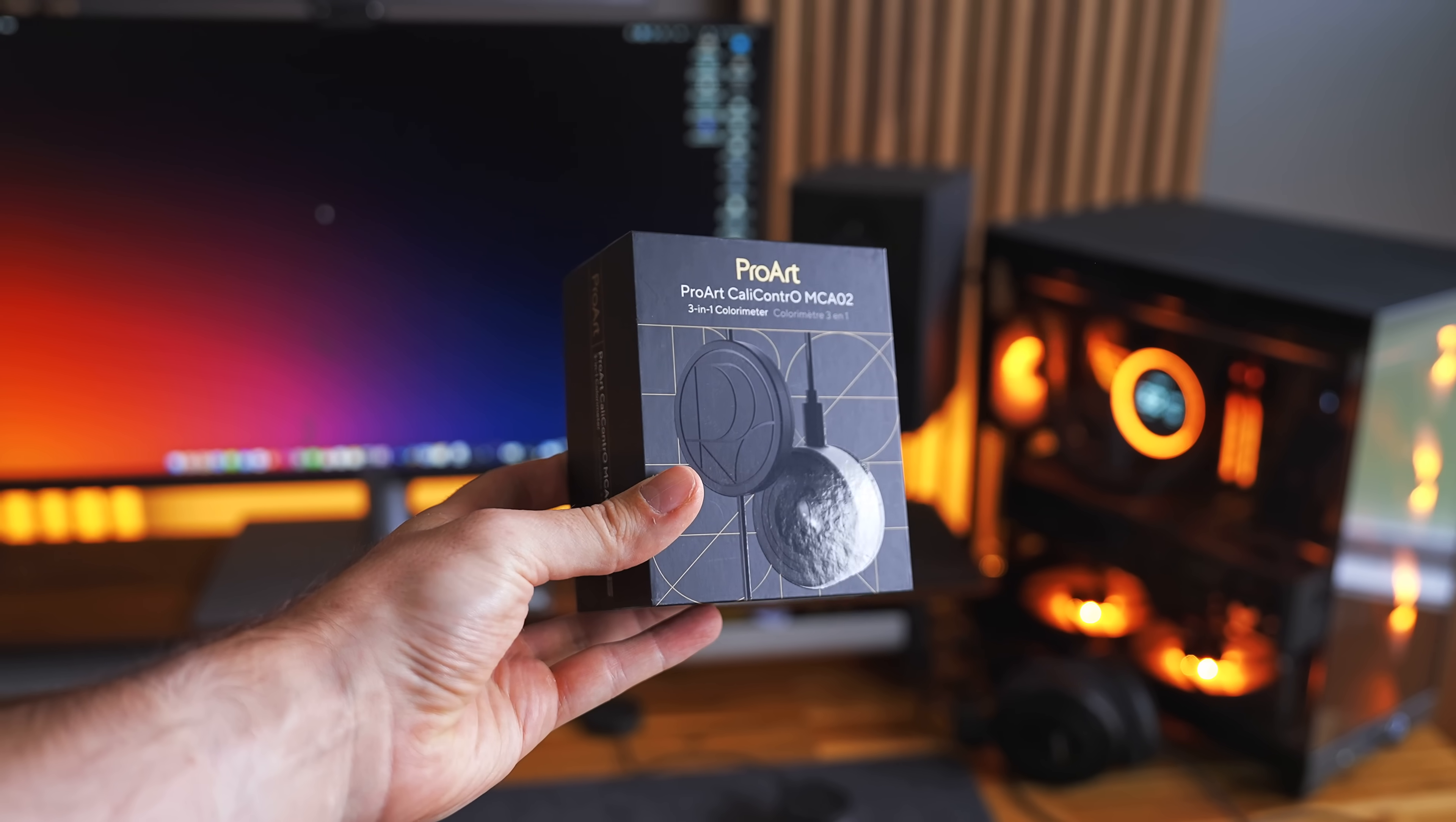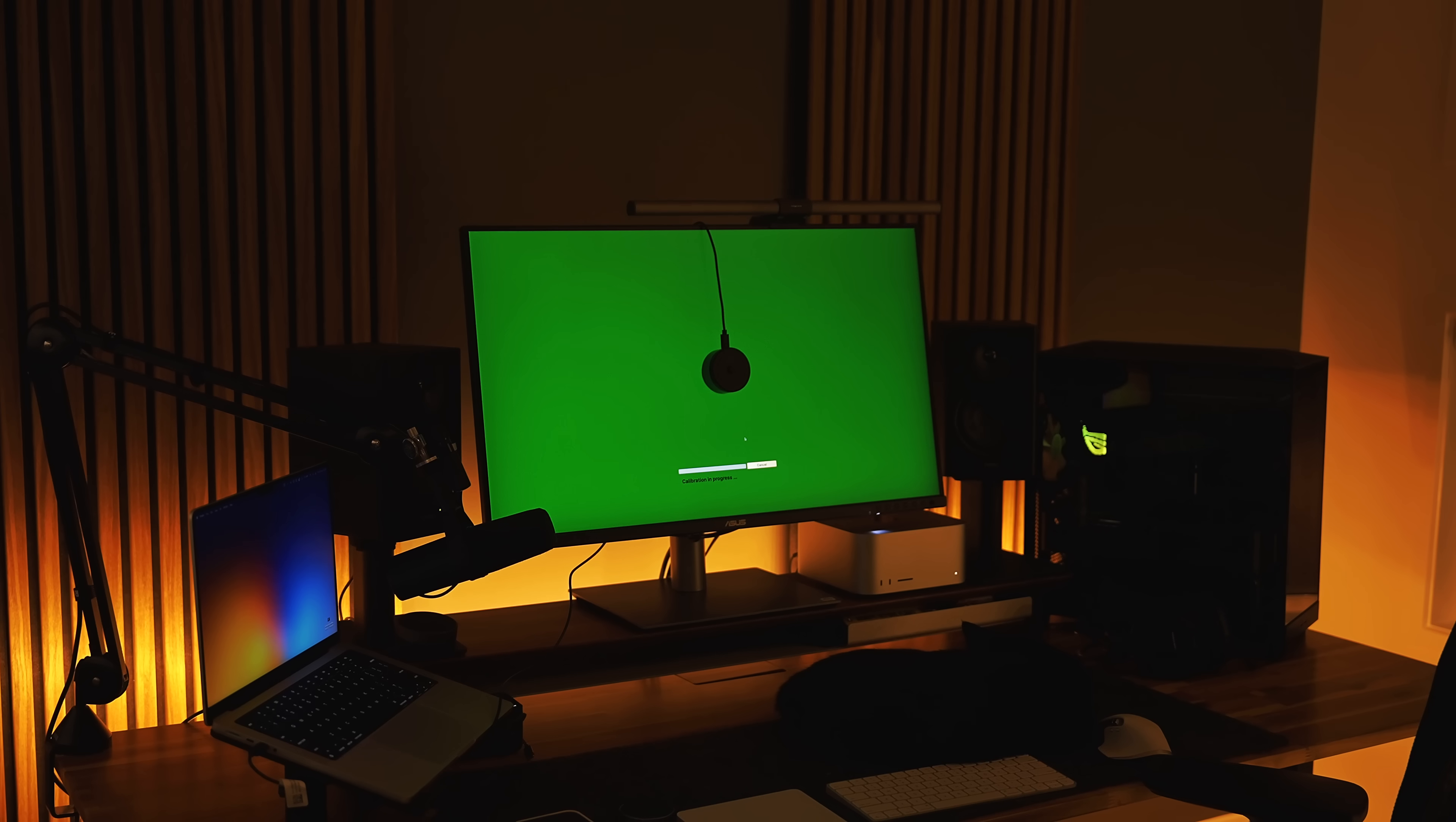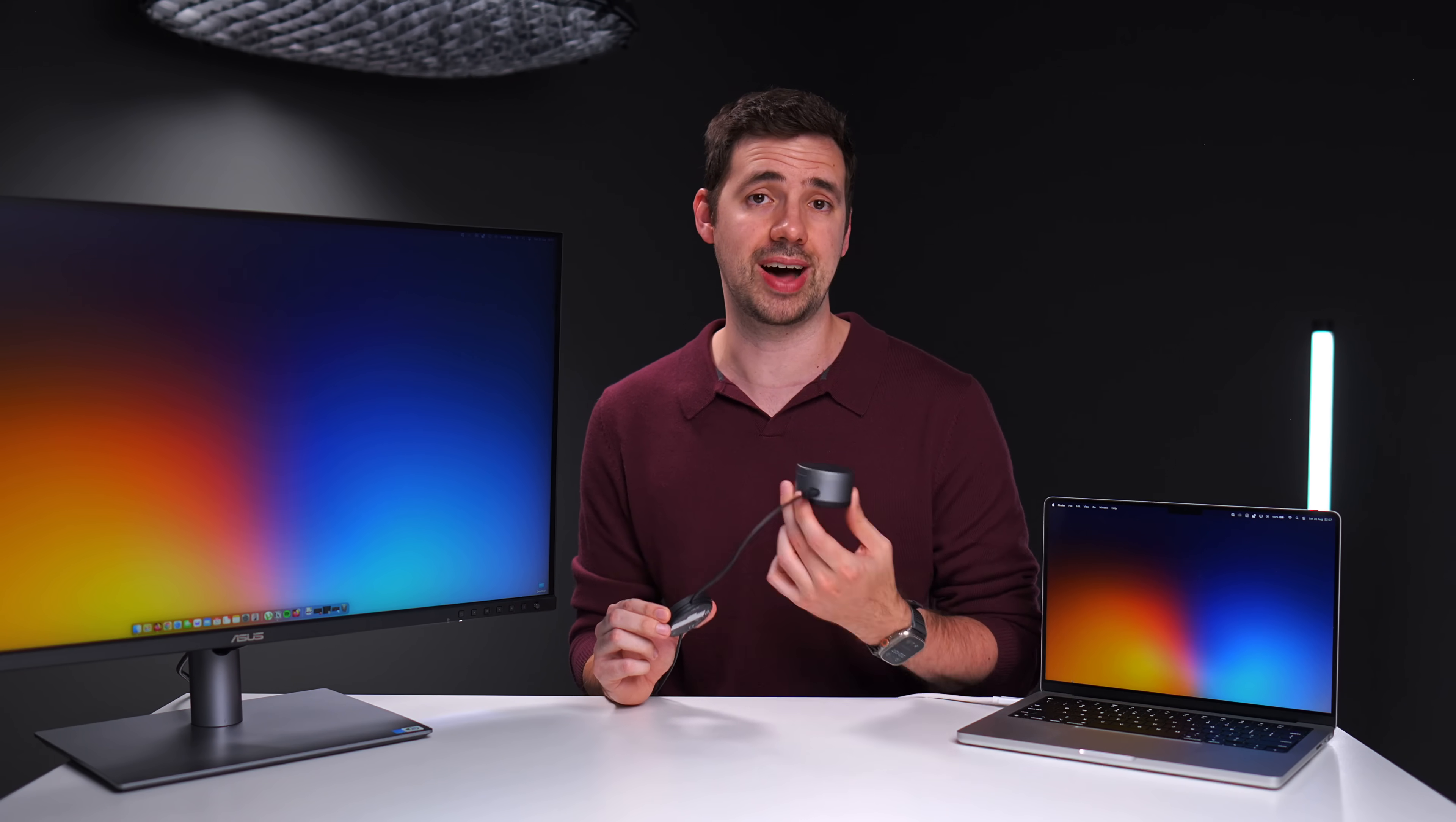Quick side note here, there is an optional accessory Asus sells called the ProArt Cali Control. It attaches to the computer and its primary function is to act as a control hub for the monitor. So I can easily change things like color profiles or other settings. But I can also take off the rear cover and surprise, it's also a colorimeter. So I can check the color accuracy of my monitor or even calibrate it if I need to. Now, this is not a purchase I would recommend for the average user. It's only for those of us where color accuracy is really important and you either need to check accuracy or calibrate your monitor. And yes, the colorimeter function works with monitors from other brands.